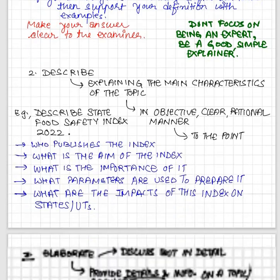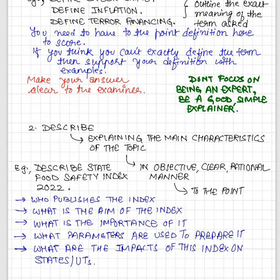The second important term is 'describe.' Describe means to examine or explain the characteristics of a particular topic. For example, if asked to describe the State Food Safety Index, you will not beat around the bush about what the index will ensure. Be very particular in describing each characteristic of this index: first, who publishes it; second, what is the aim of publishing it; third, what is the significance; fourth, how the index is prepared and what the parameters are.